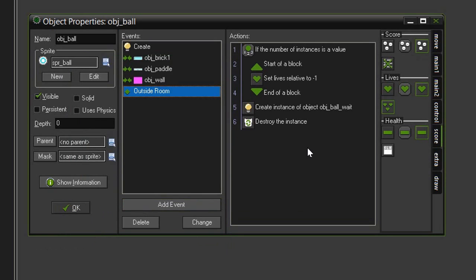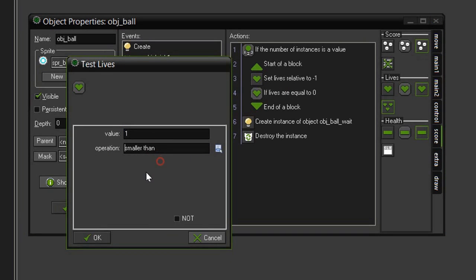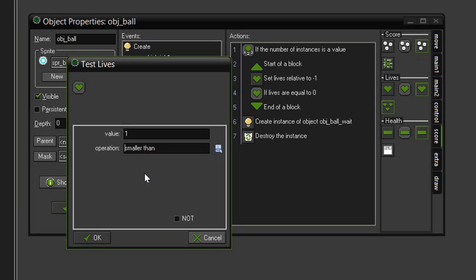Then we need to check and see if there are no more lives. So in the lives, we need to test lives, drag that underneath, and we want to set the value to 1, and set this to smaller than. So basically 0 or any negative number. Ideally, we should only ever get a 0, but this way we are ensuring that if we do go into the negatives for whatever reason, then it will also trigger that we have lost. So click OK.